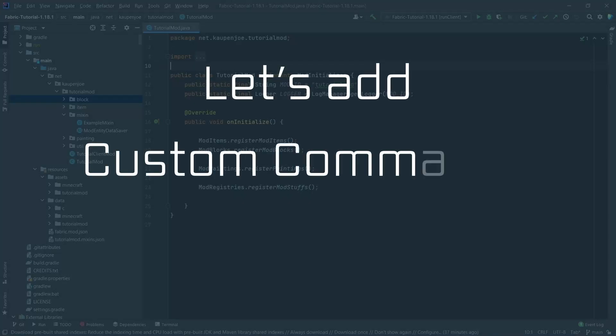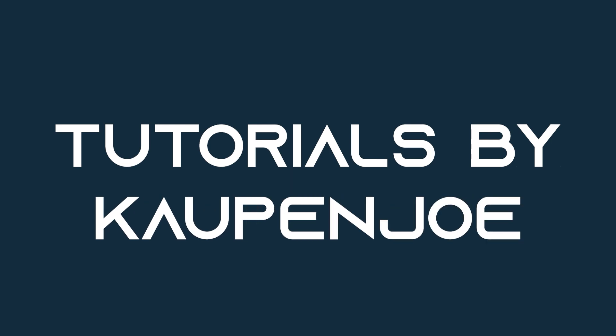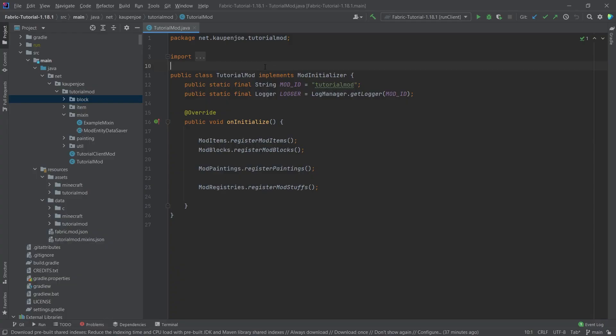Let's conclude with Mixins and add custom commands to Minecraft. We find ourselves back in IntelliJ, and in this tutorial we're going to be adding custom commands to Minecraft using basically the Mixin that we did in the last tutorial.